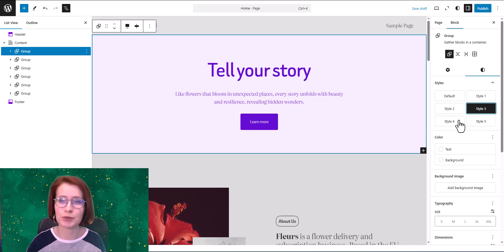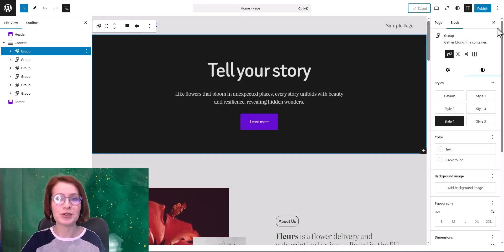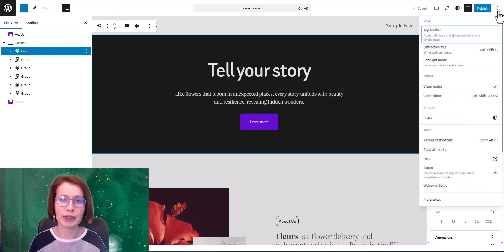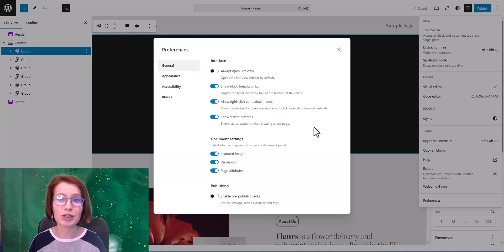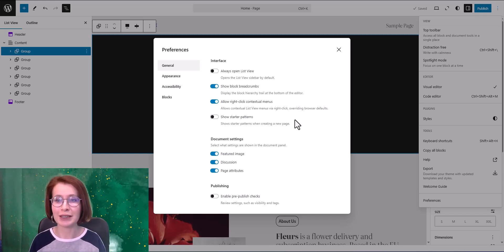As I promised, here's how to disable starter patterns when creating a new page. Open the three-dot menu in the editor toolbar and click on Preferences. Toggle 'Show starter patterns' on or off. So if you find the pattern suggestions annoying, now you know how to turn them off.